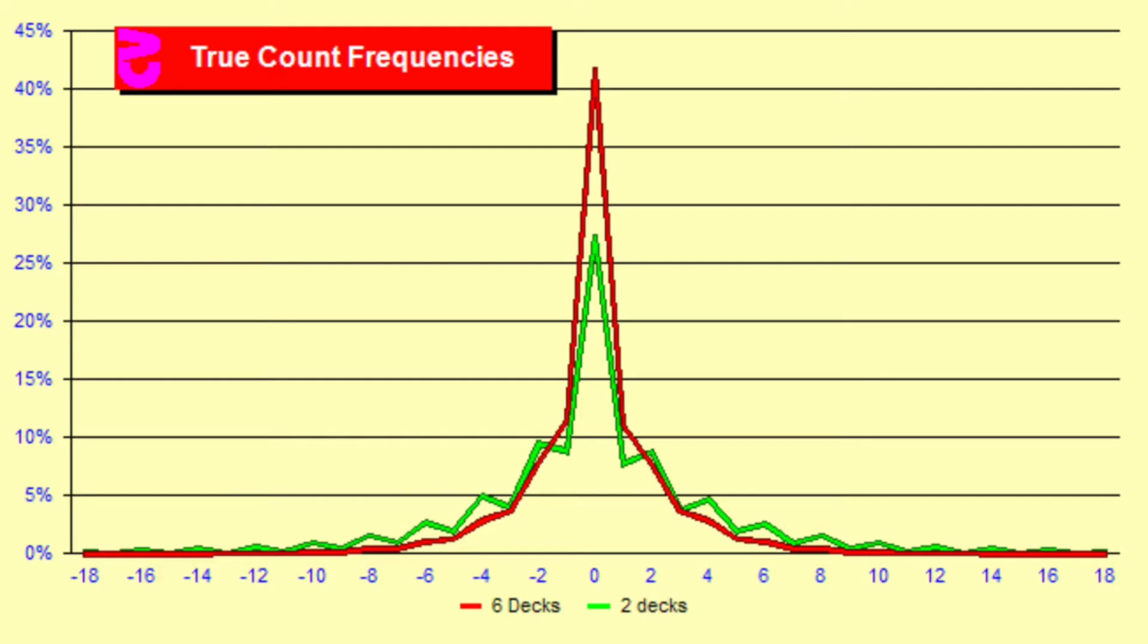We need to know how often these different counts can be expected to occur. According to this graph, when played with 6 decks, typically a casino will use 6 decks, the count is 0 around 42% of the time, 2 and negative 2 8% of the time, 4 and negative 4 3% of the time, and 6 or negative 6 about 1% of the time.